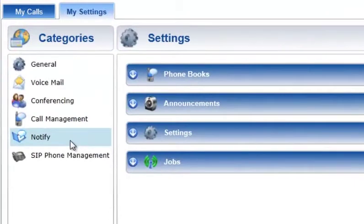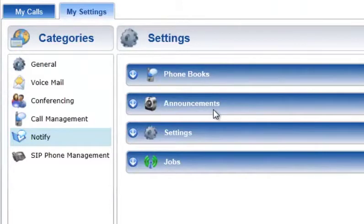The Web Portal Notify Plus service administration is divided into four sections: Phone Books, Announcements, Settings, and Jobs.